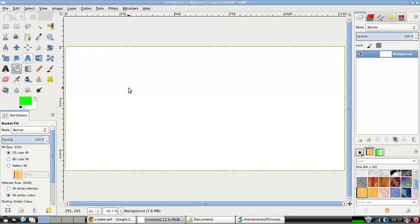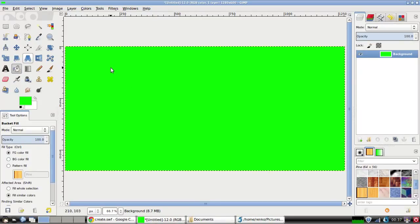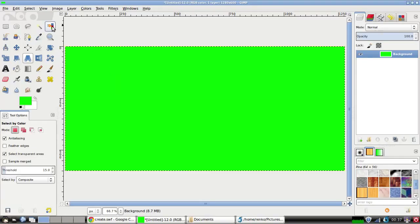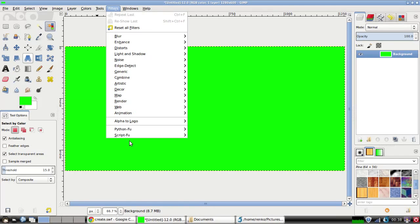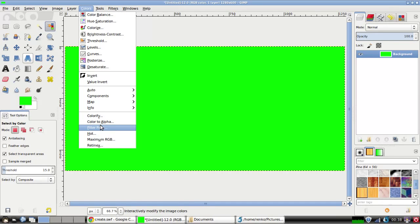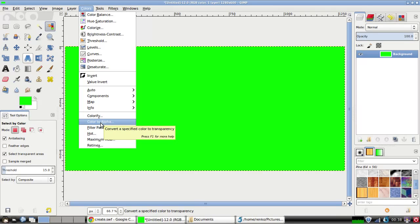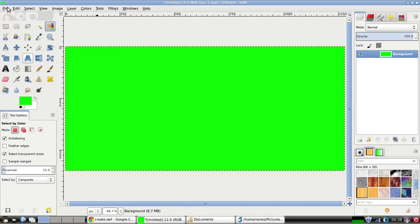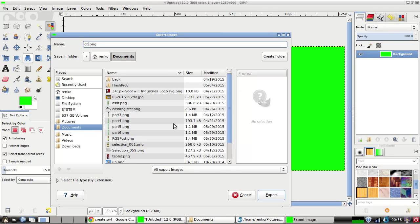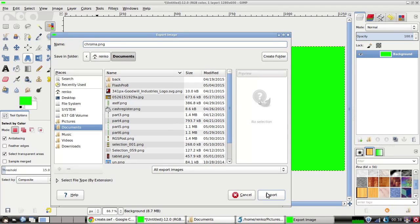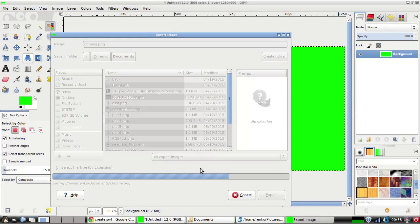This technique is called chroma keying, and there's a way to do it in GIMP. Now there are other tutorials which show you how to chroma key with the color picking tool, but there's actually a feature in GIMP called color to alpha, and that's what we're going to use. So for right now you're going to want to save this as an image — we're going to label this 'chroma' because we're chroma keying — so we're going to hit export and hit export.